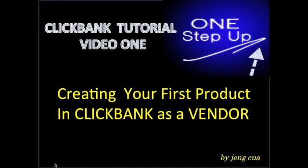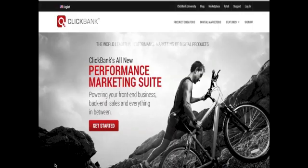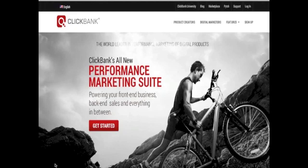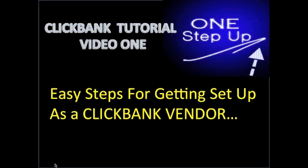In this video, I will show you how you can create your first product in ClickBank as a vendor. Selling your digital product through ClickBank is one of the best ways to quickly get exposure and sales for your product within a few days, as you can be up and running and have your product promoted by a huge network of affiliates. Here are the easy steps for getting set up as a ClickBank vendor.